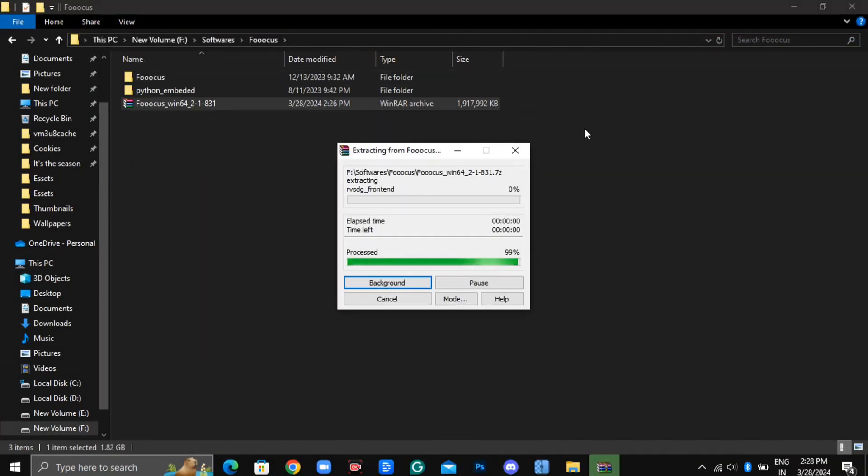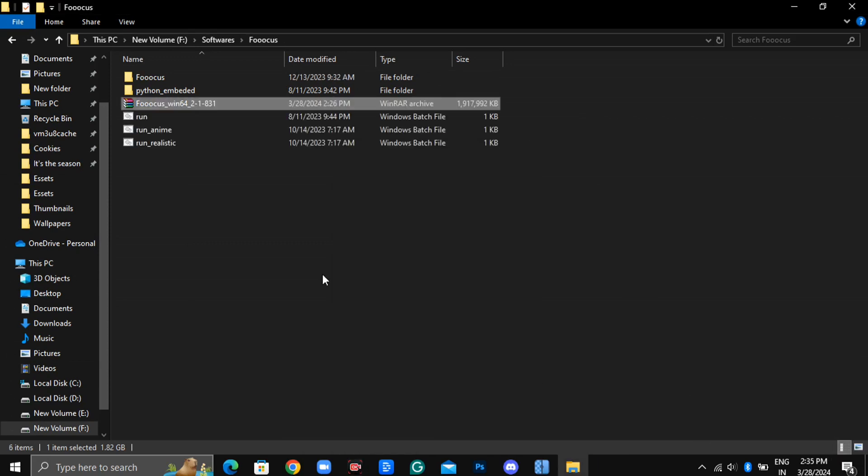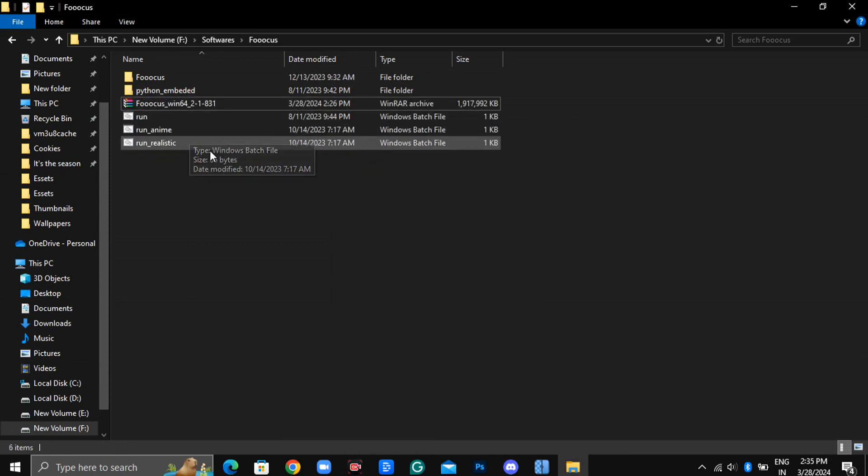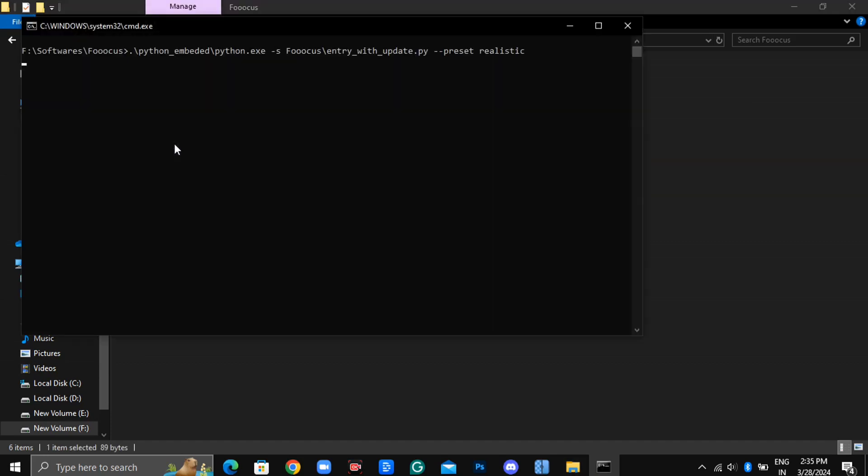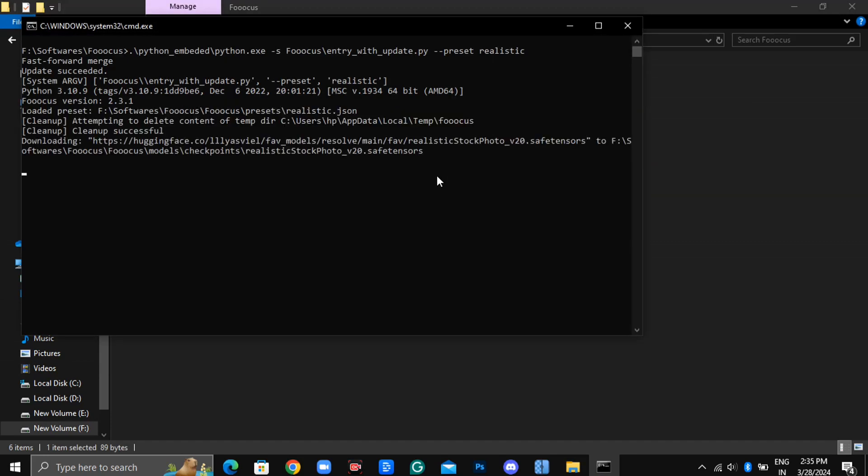Once the download is complete, extract the zip file. You'll then see several options. Choose the one you prefer. I'll opt for Run Realistic, double-click on it, and the installation process will begin.